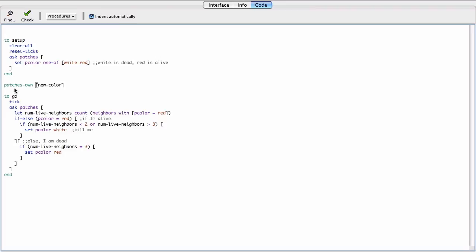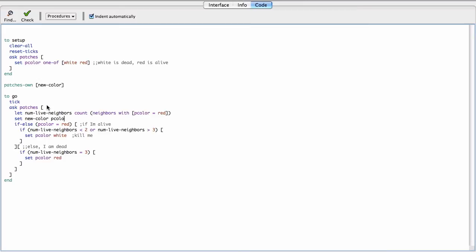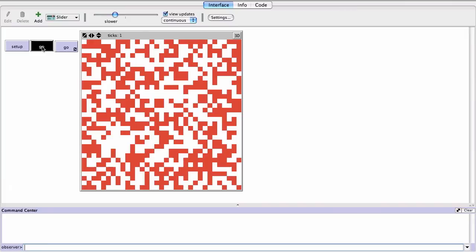So this is a member variable of the patches, a property of patches, whatever you want. If you're familiar with object-oriented programming, you know those things. That's basically what it is. So the new color is gonna be what? Well, we're gonna set the new color to be the current color unless it changes. So in this case, we're gonna set new color to be white, and we're gonna set new color to be red. So we did that. We ask the patches to set a new color to the new color.